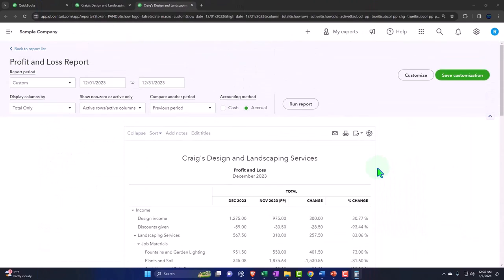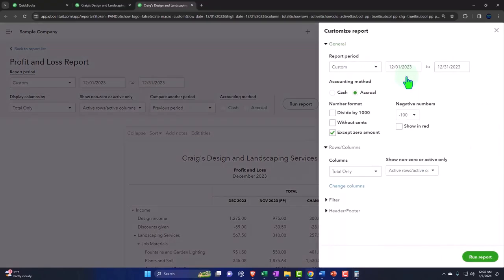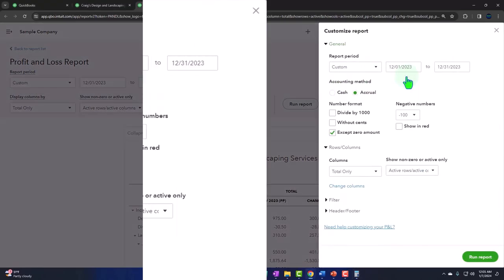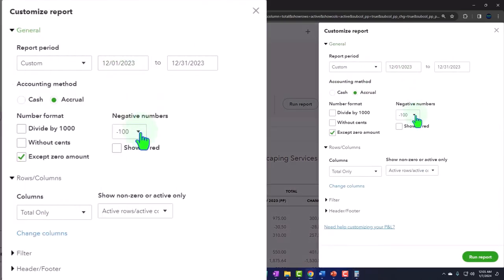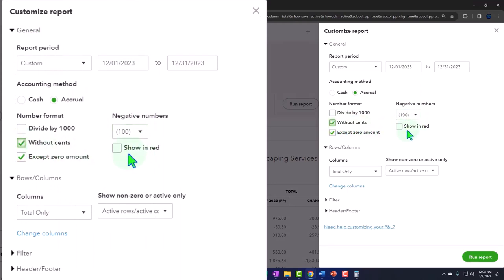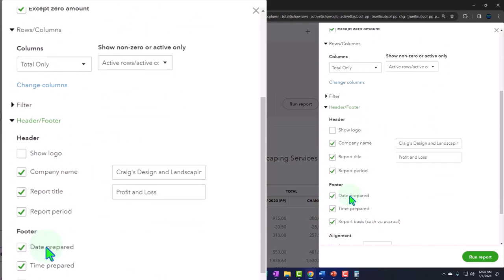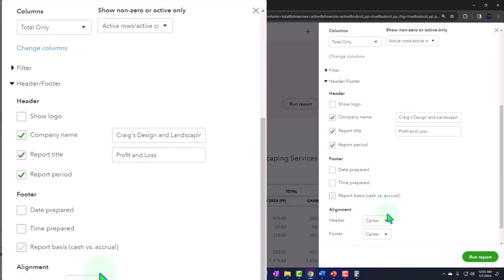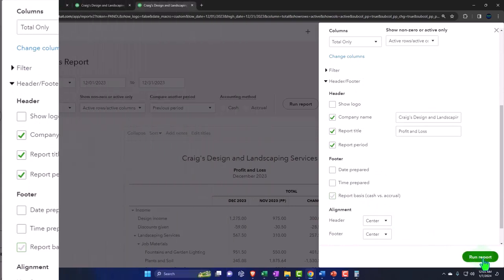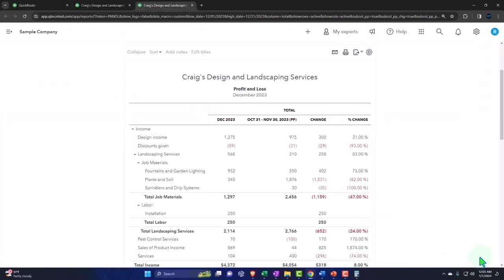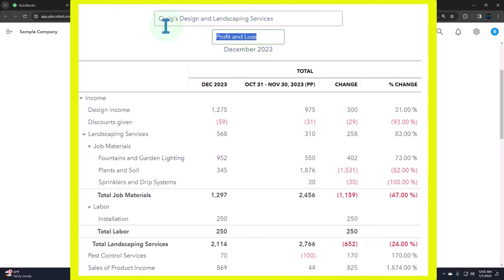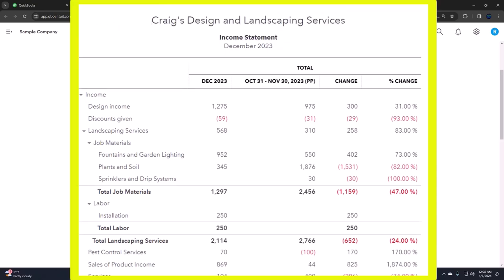I can customize this report like I typically would, customizing up top, because it might be used for external usages. We do our normal negative numbers bracketed. I often will remove the pennies, show it in red. Then in the headers and footers we might remove the date, time, report basis. Then of course we might change the name. Now on the profit and loss, the basic name change you might do if it was just a normal profit loss is call it an income statement. That might stand you apart a little bit.